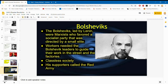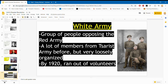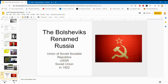The White Army came from the old tsarist army. However, they weren't really prepared or well organized, the leaders were weak, and by 1920 they had run out of volunteers. In 1922, Russia was renamed the USSR — the Soviet Union.